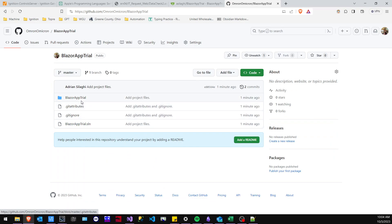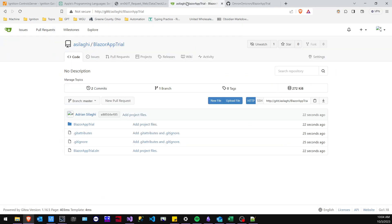Here you go. The same initial commit — it added the projects, added the attributes to ignore, and everything that got added here. So now let's go ahead and do a commit for the first time, our own commit with a comment.